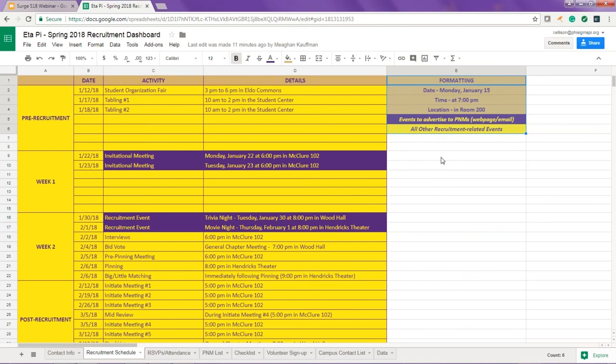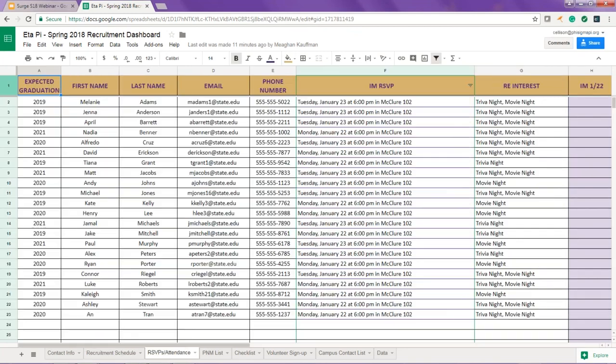The next tab may be the most important, and that's RSVPs and attendance. This is where all of the names of potential new members who RSVP to your invitational meetings will be listed. These names will now populate immediately when a PNM RSVPs. This is also where you'll mark attendance for your invitational meetings and recruitment events. You can now filter the IM RSVP column to help make it easier to use the dashboard for signing in PNMs at invitational meetings.